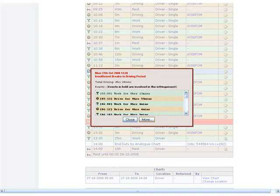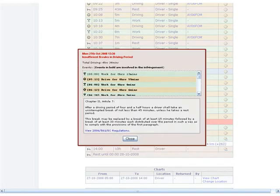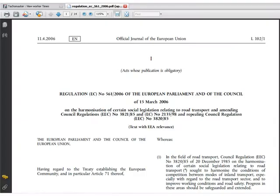Click on more to view the specific law infringed. Click on view EC regulations and a PDF of the entire driver's hours rules regulations will be shown.